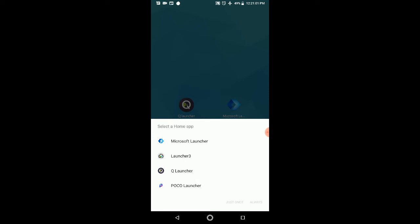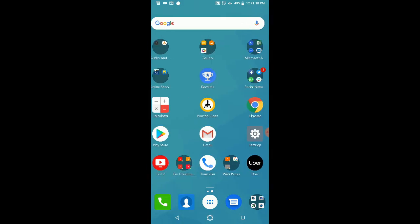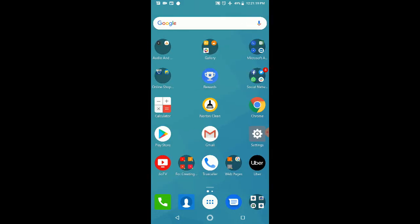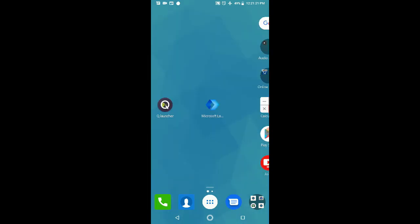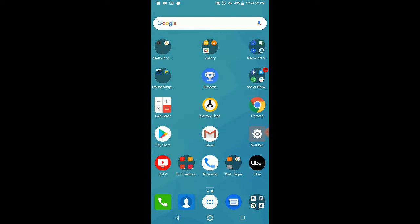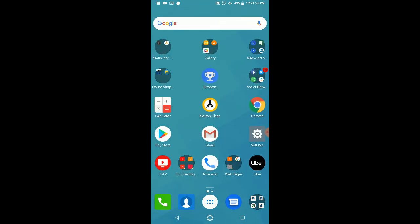Earlier, Launcher 3 was the default one shipped with the Asus phone. Then I installed the other three: Microsoft Launcher, Q Launcher, and POCO Launcher. First I'll select Microsoft Launcher. I'll do it just once, and now it will transfer the whole underlying theme. We can view that earlier the view was something else, and now it's like this.